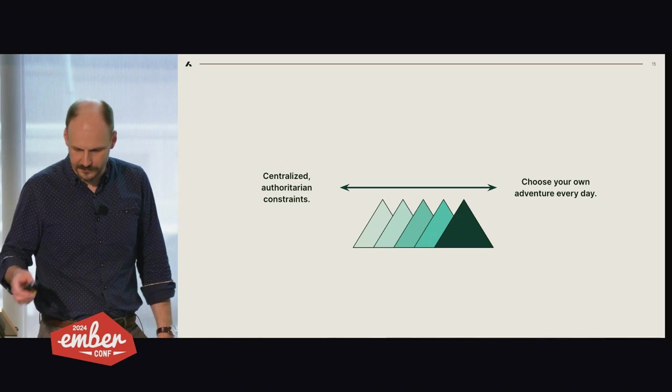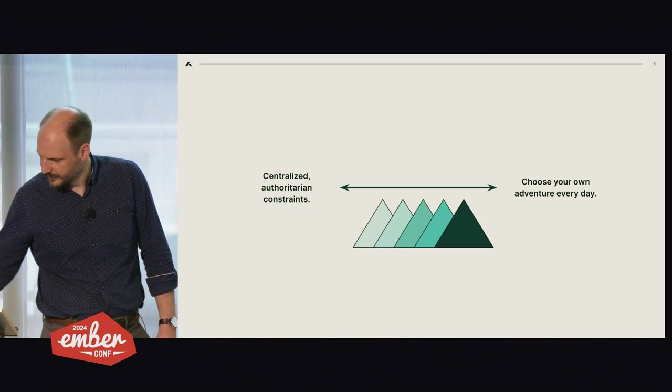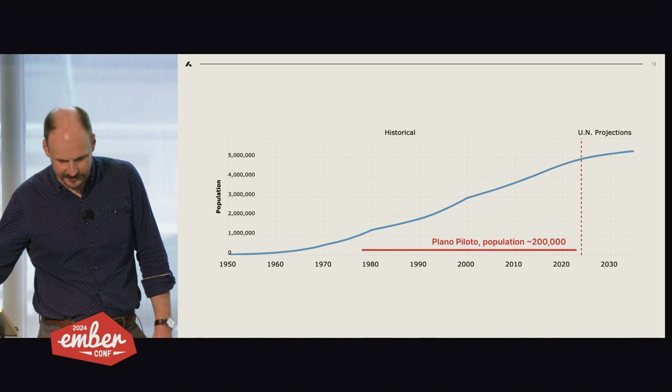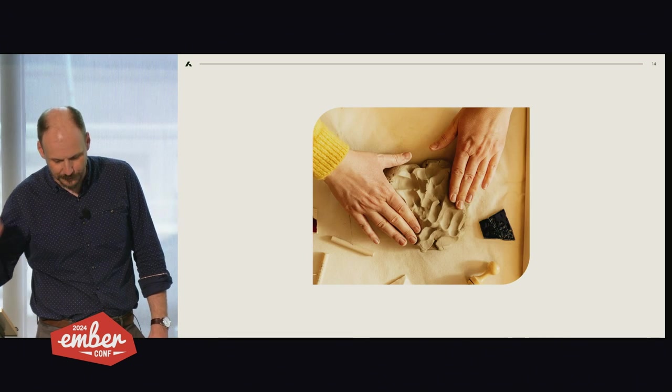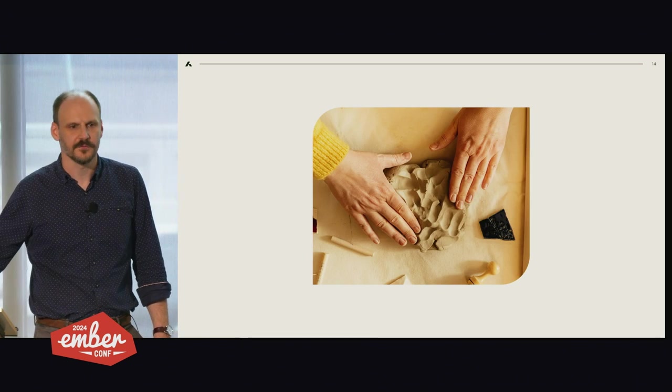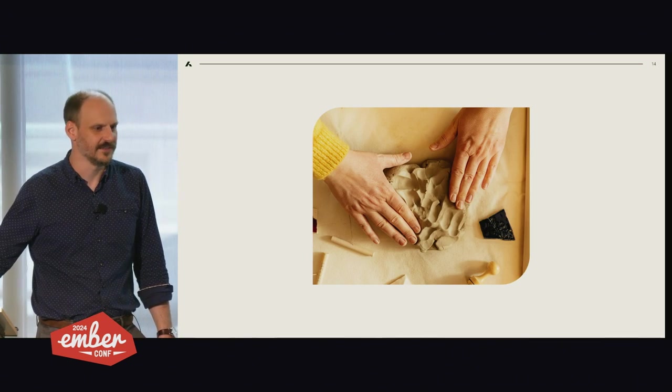It doesn't matter how nice it looks. Luckily for us, we work with software, not hardware. It's easy to change.